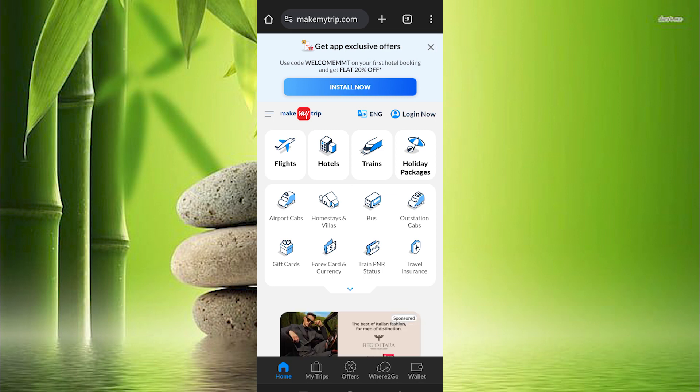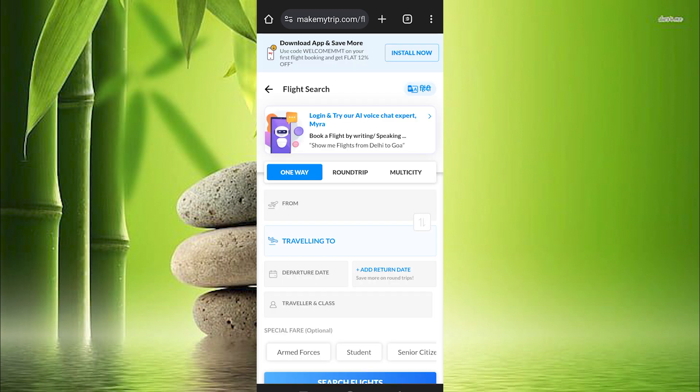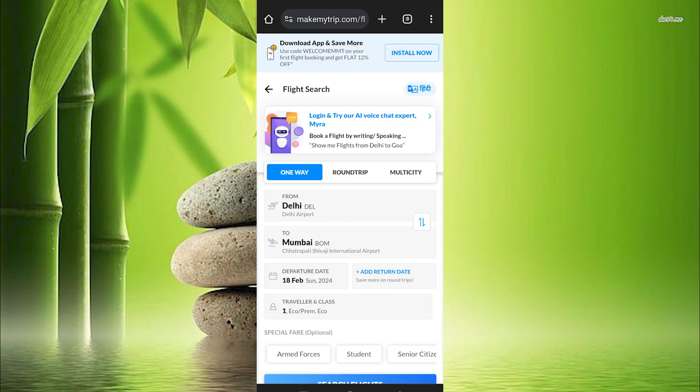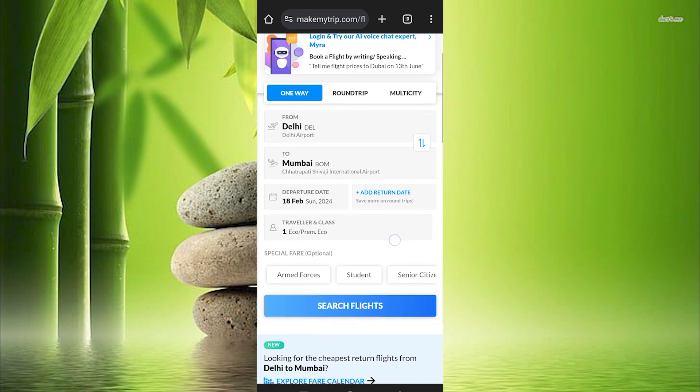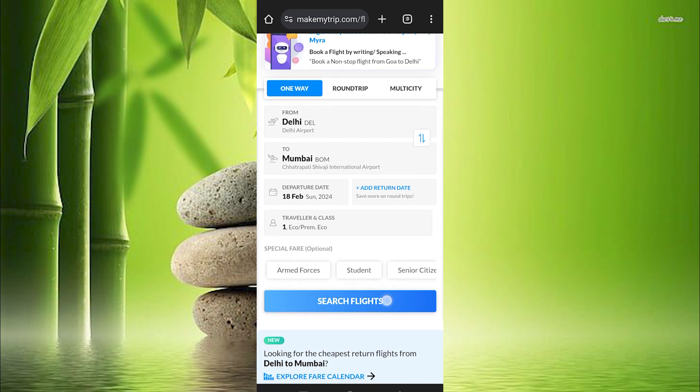So we just need to book a flight by tapping on Flights here. Just fill in your details correctly on where you would like to fly to. Once done, click on Search for Flights.